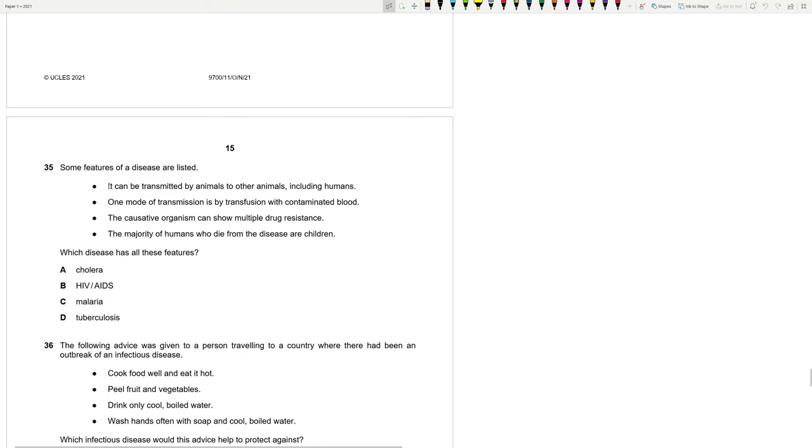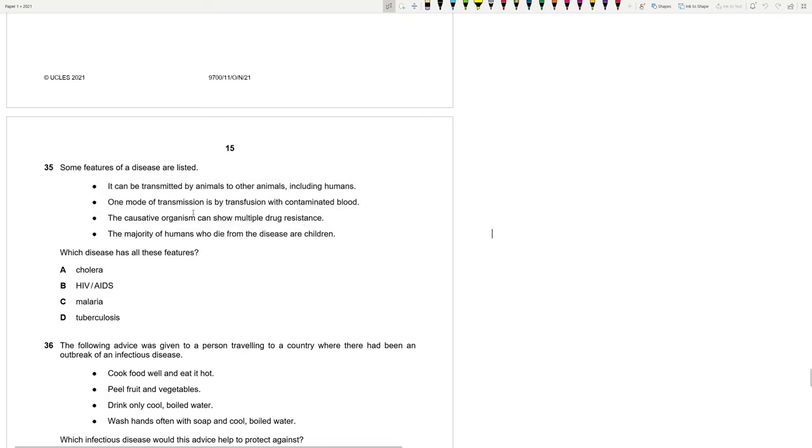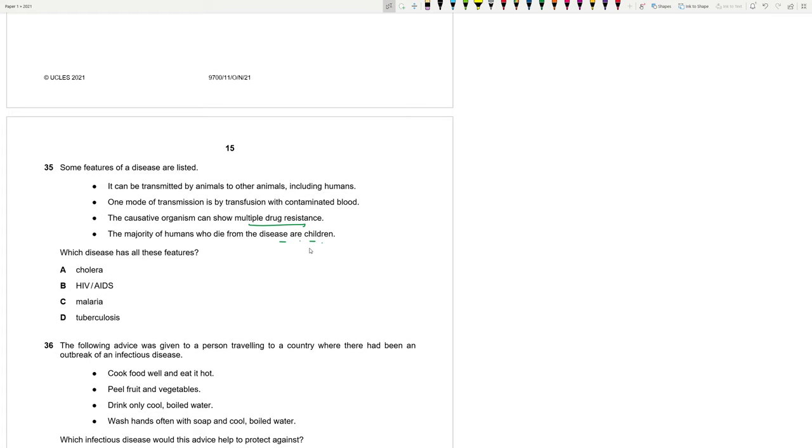We don't have all diseases anymore in our syllabus. Some features of a disease are listed. It can be transmitted by animals to other animals, including humans. One mode is transfusion with contaminated blood. The causative agent can show multiple drug resistance. So this is it. This is the nail in the coffin. So the majority of humans who die from the disease are children. Let's try to think about this. It is transferred by animal to other animals. And one method of transfusion is by transfusion with contaminated blood. The causative agent can show multiple drug resistance. Typically, we correlate drug resistance with malaria and TB. But here, since there is a vector, since it can be transmitted like this, the better option is actually malaria. C. And children do die from this disease.